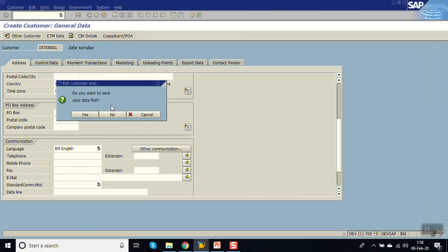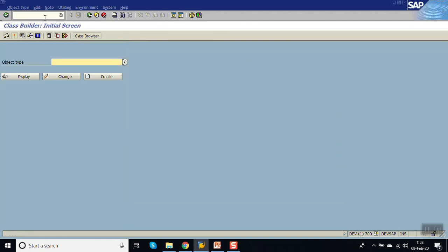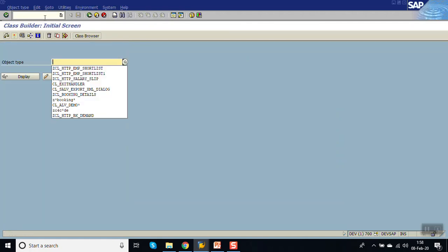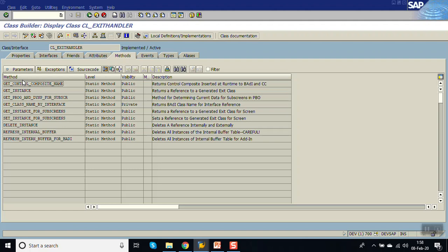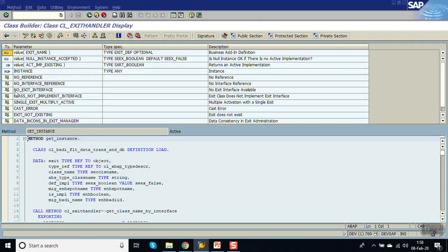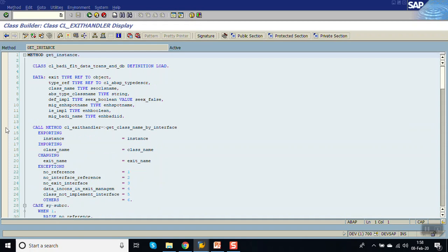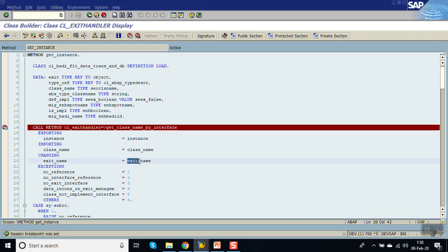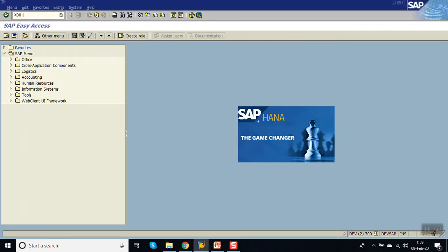Now go back. First go to SE24. Enter the class name as CL_EXIT_HANDLER. Here click on GET_INSTANCE. Put a breakpoint here. Here in this field that is EXIT_NAME, we'll get on which BADI will get triggered. Now go to XD01.